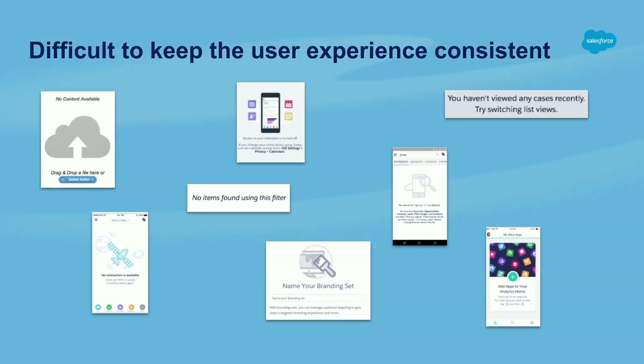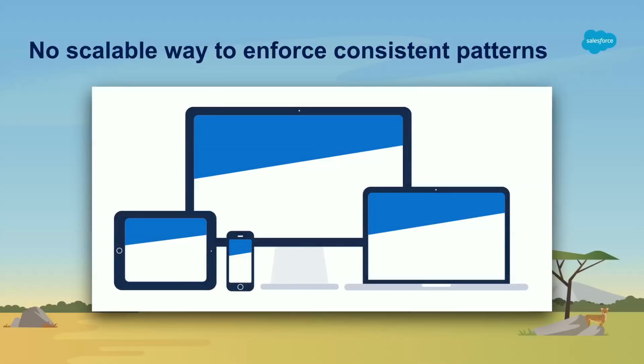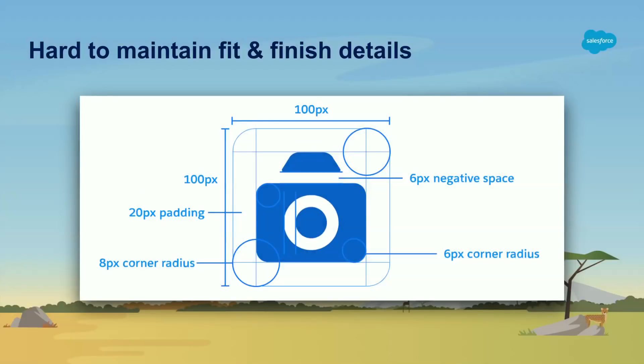But it becomes difficult to keep the user experience consistent with so many people. So here we have an example of empty states in different applications. And they're all trying to do the same thing. They're trying to convey the empty state message, include some sort of illustration, but they all look completely different. In addition to that, there was no scalable way to really enforce consistent patterns. We had style guides, but it was kind of hard to follow and enforce and make sure at the end of the development cycle, the product was exactly to spec. And lastly, it was hard to maintain finished details. So things like pixels, paddings, border radius, and small details that matter were kind of hard to enforce.